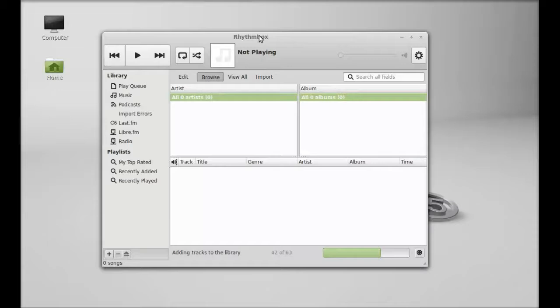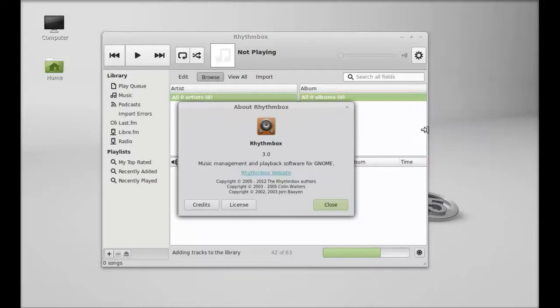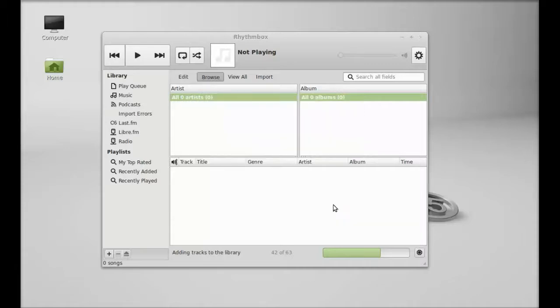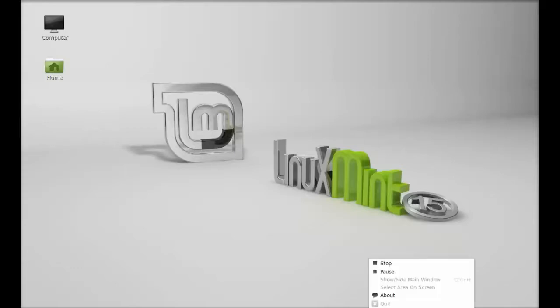This is Rhythmbox running on Linux Mint 15. Let me check the version installed. It's 3.0. This is how Rhythmbox can be installed in Linux Mint 15. That's all for now, friends. Thanks for watching.